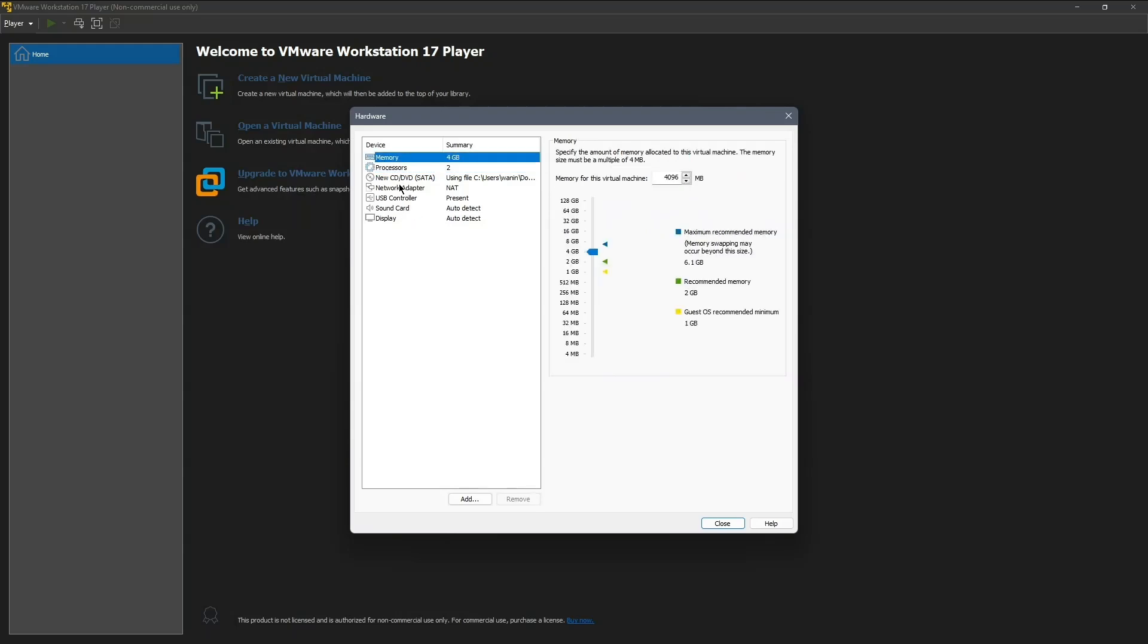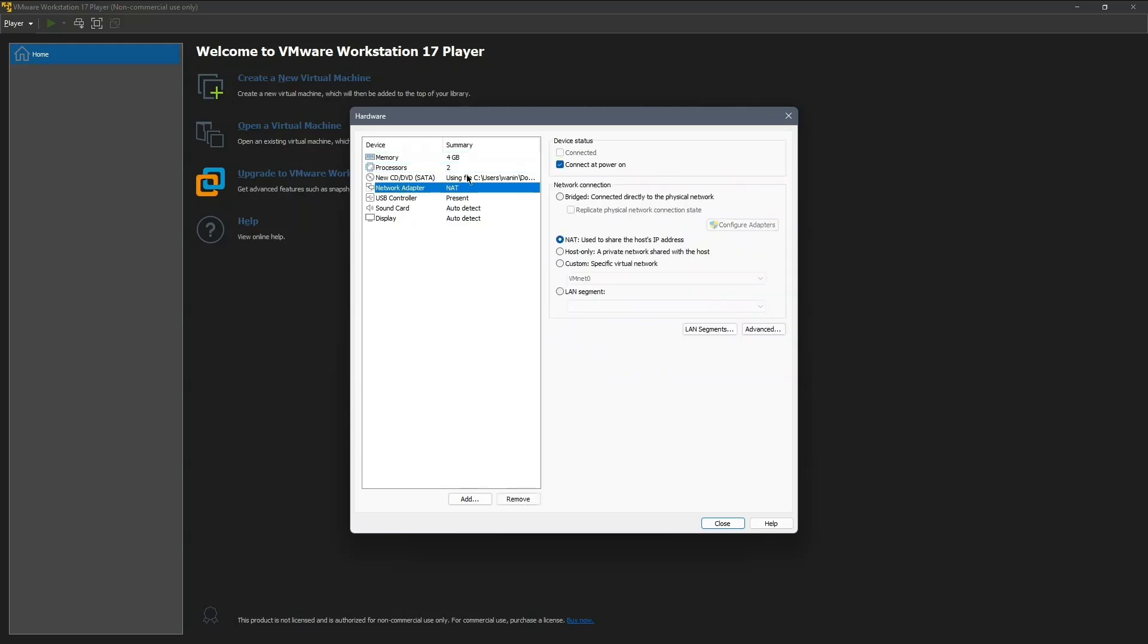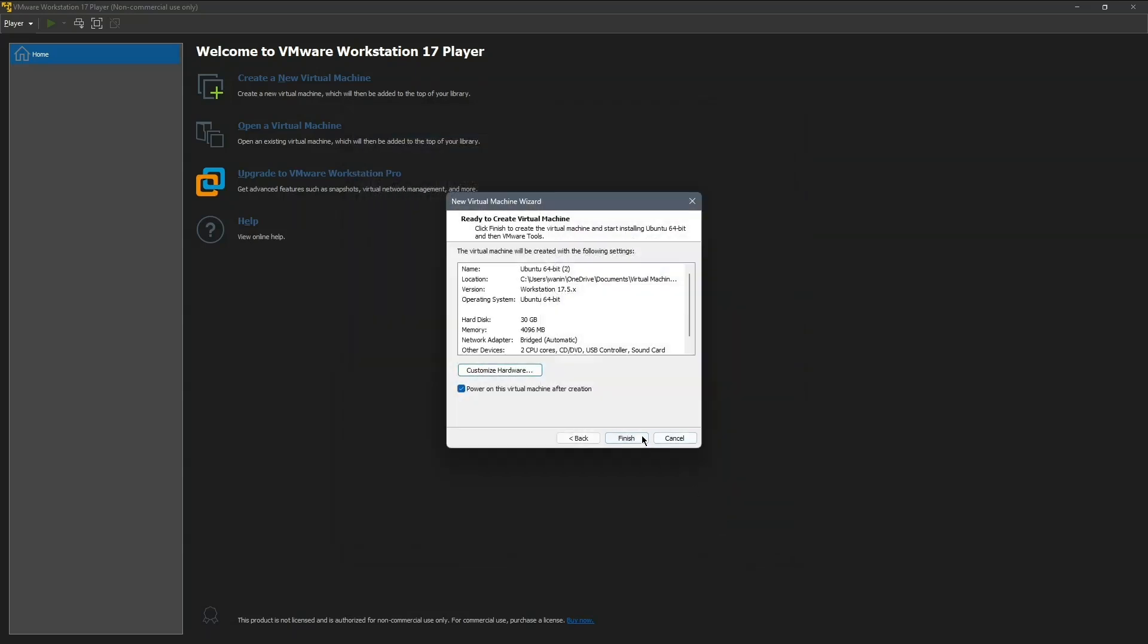Now go to Network Adapter, and under Network Connection, select Bridged Connection to connect directly to the physical network. Once that's done, click Close and then Finish.